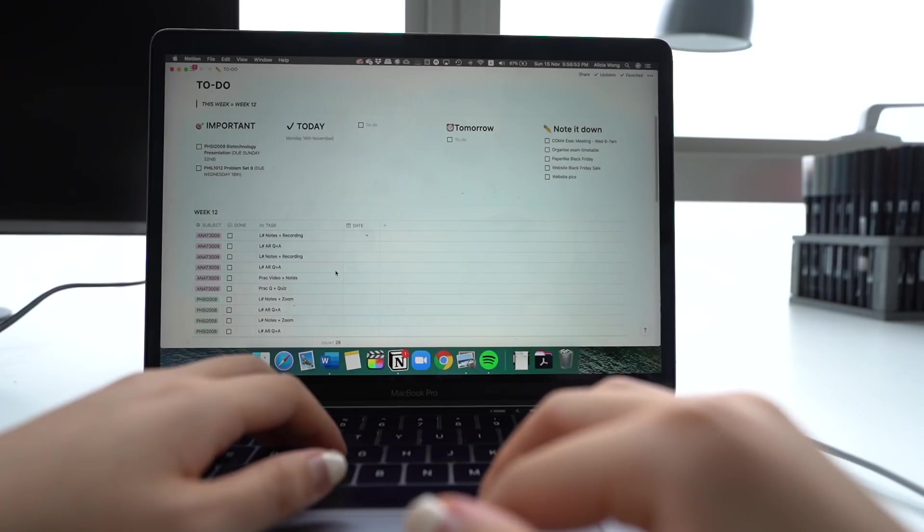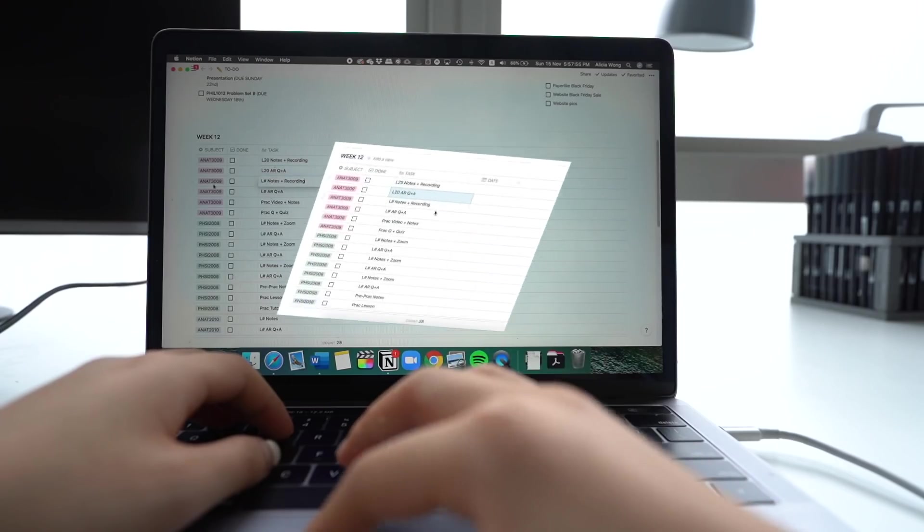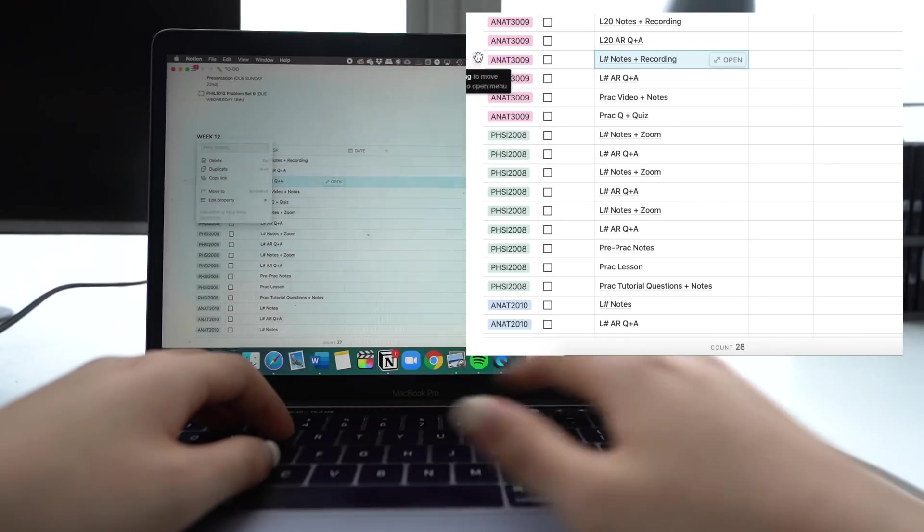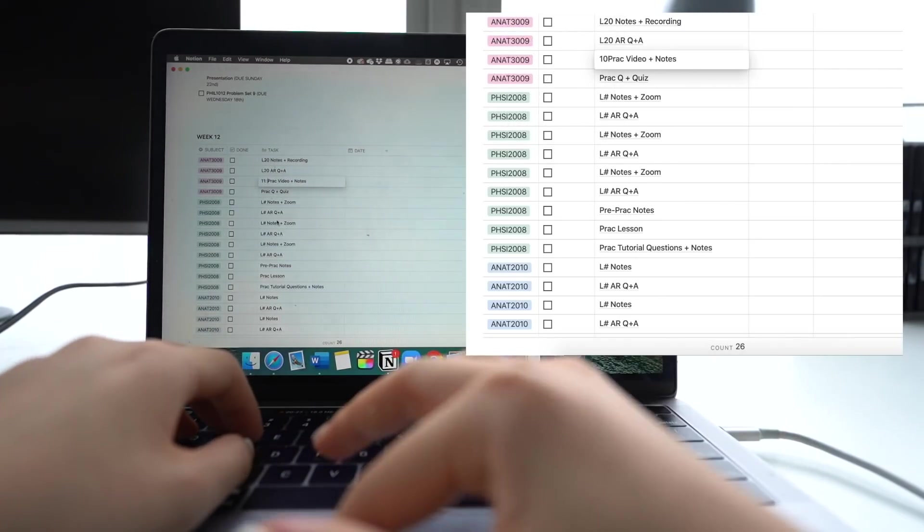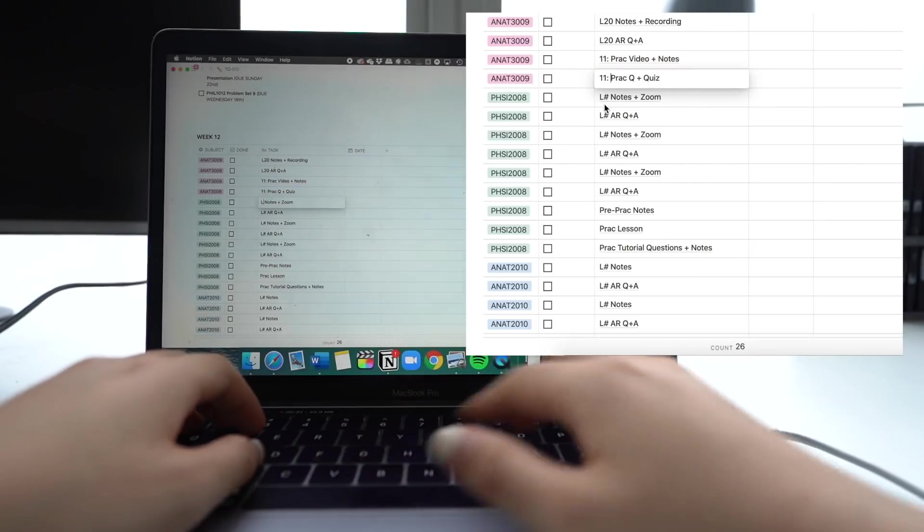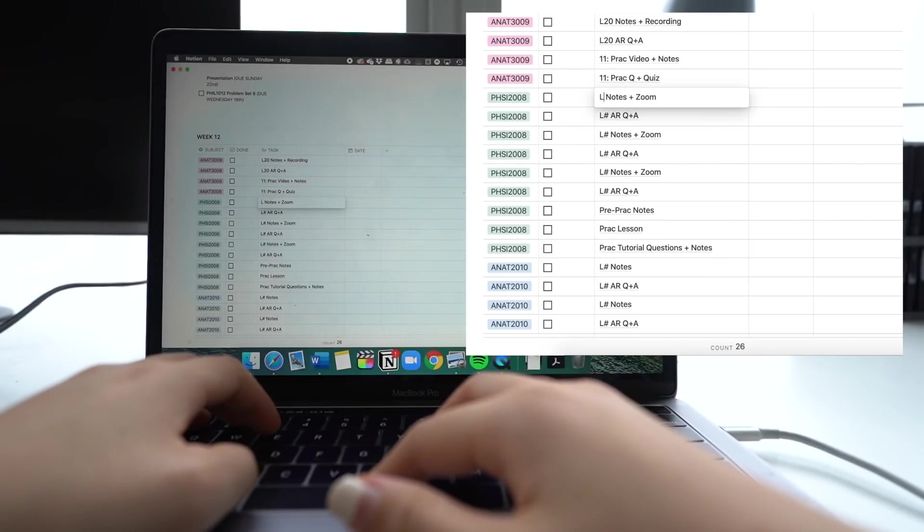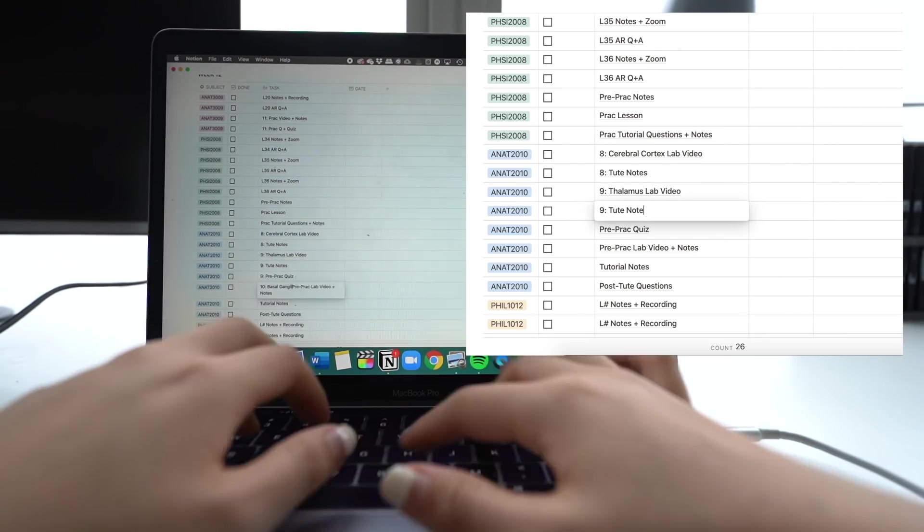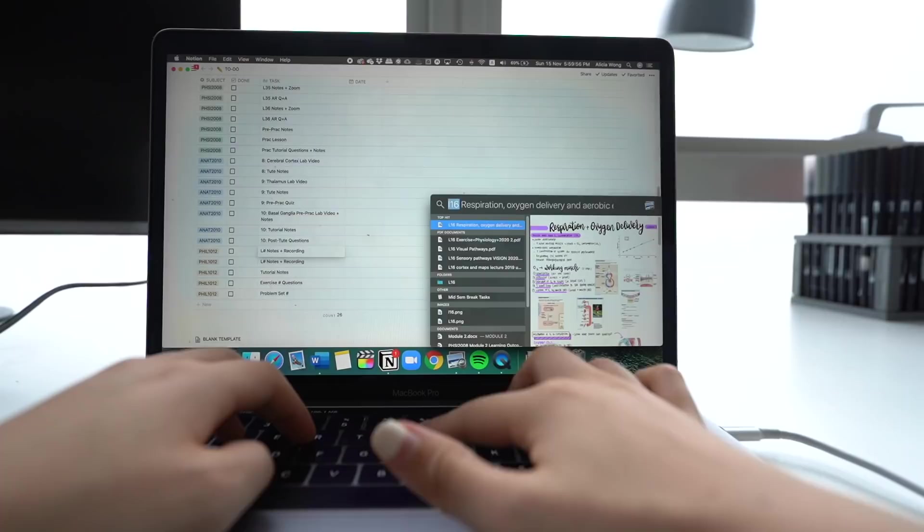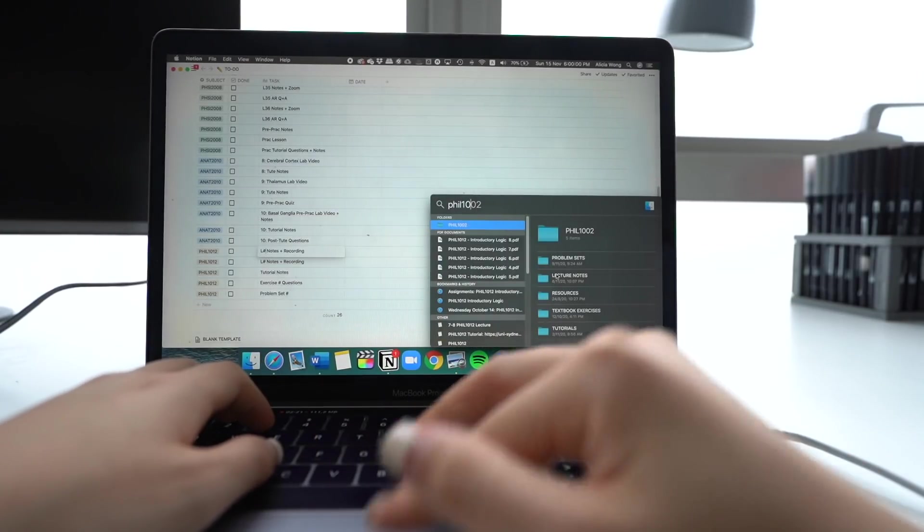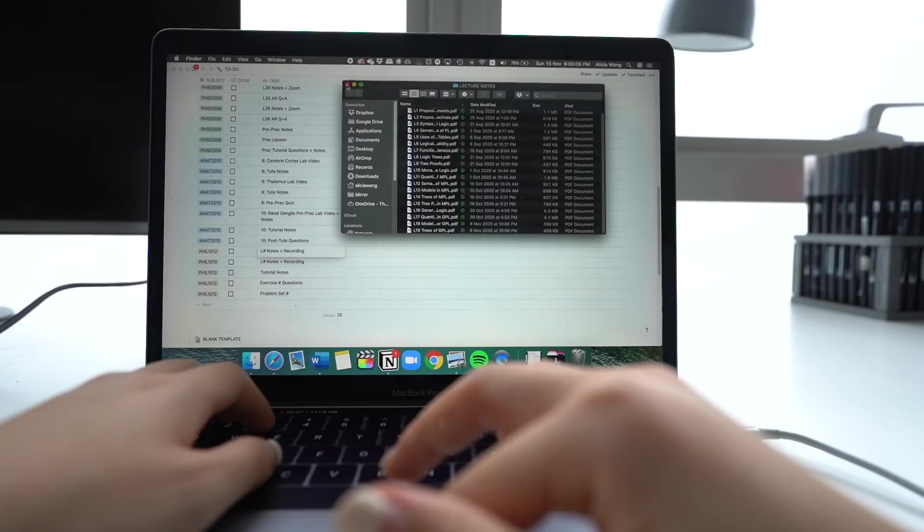Hopefully it kind of makes sense now. But what I do is I just fill out the numbers of the specific lectures that I need to do for that week for that subject. So I'll just delete where the hashtag was and fill out the necessary information. You can see here, I'm checking back on my notes a couple of times because I wasn't sure what lecture we were up to.